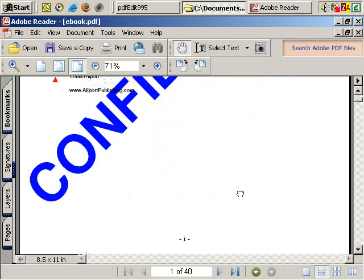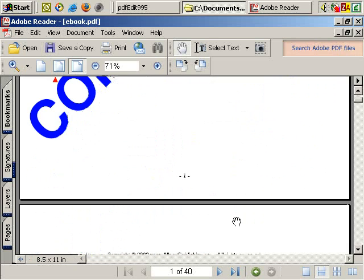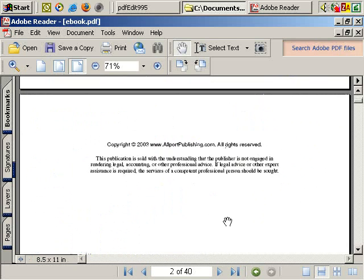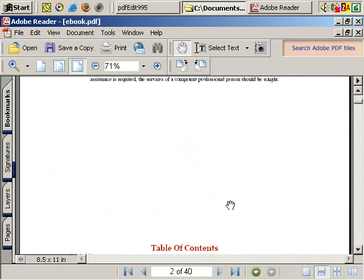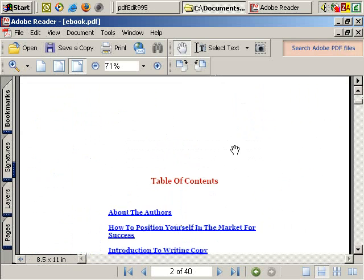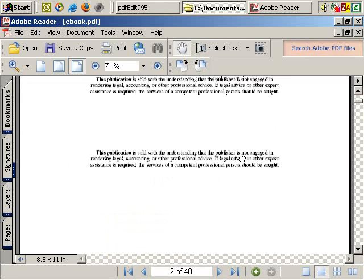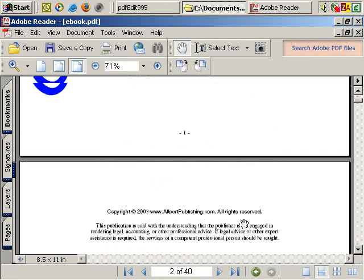So if you feel that that stamp feature would be useful for you for your PDF document, that's how you can add it using PDF edit.